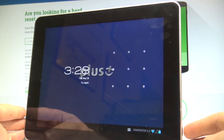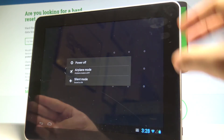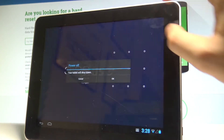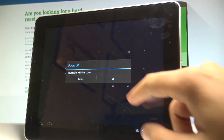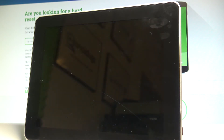To begin, press the power key, choose power off, and tap OK to confirm. Wait until your device is completely switched off.